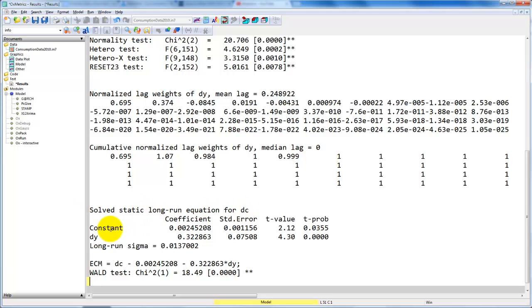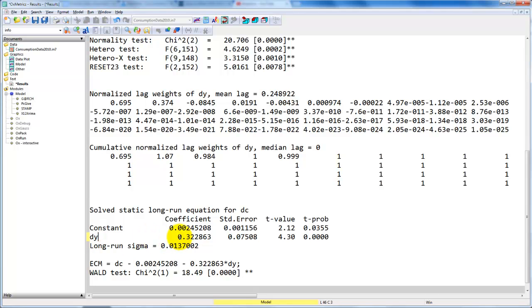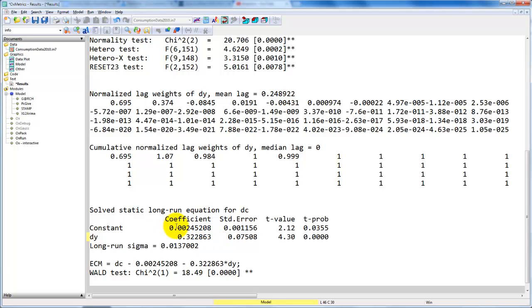So here we have the coefficient to the constant term, that's what we denote alpha, and we get the coefficient to DY, which is what we usually denote as beta. Note that we could have calculated this. This would be phi_0 plus phi_1 divided by 1 minus theta. And if you use the values, the estimated parameters on top, you can see that this is exactly what we get, 0.322.